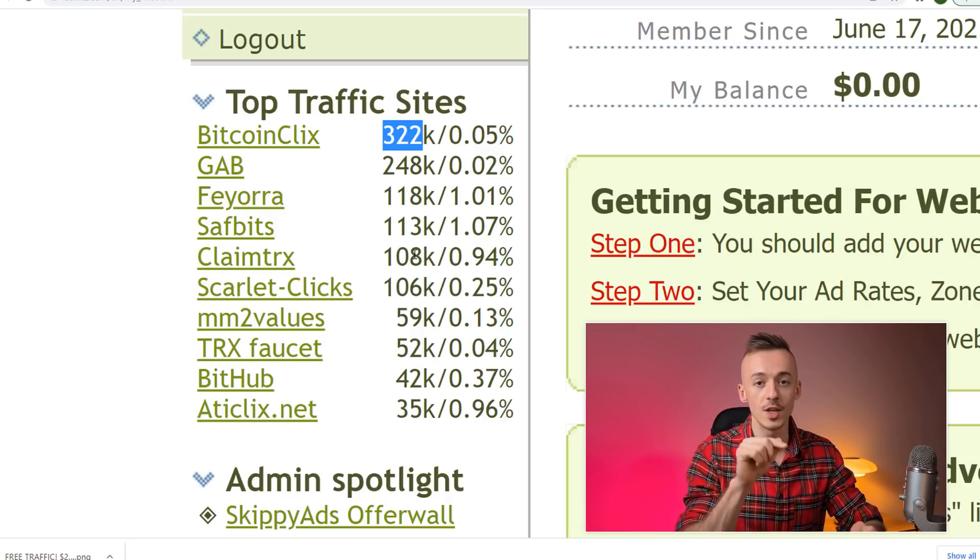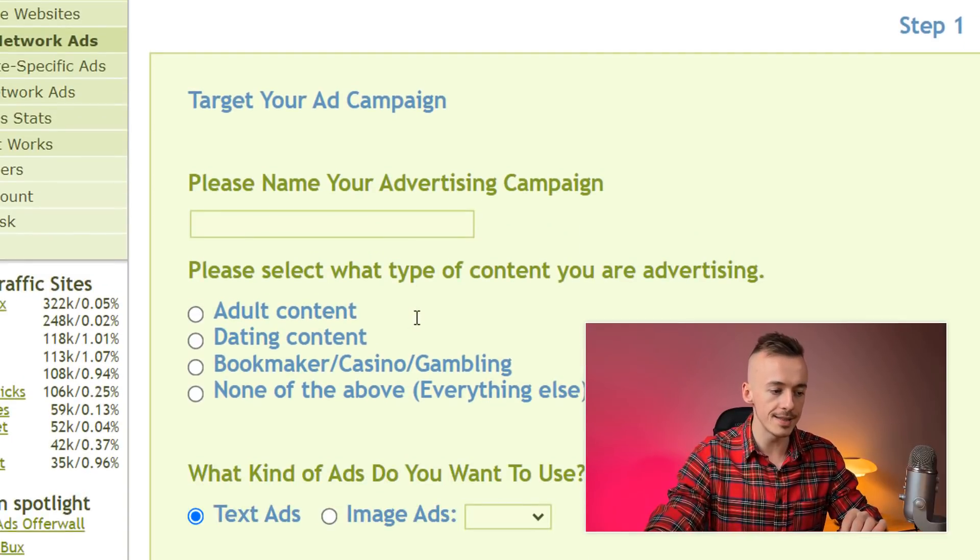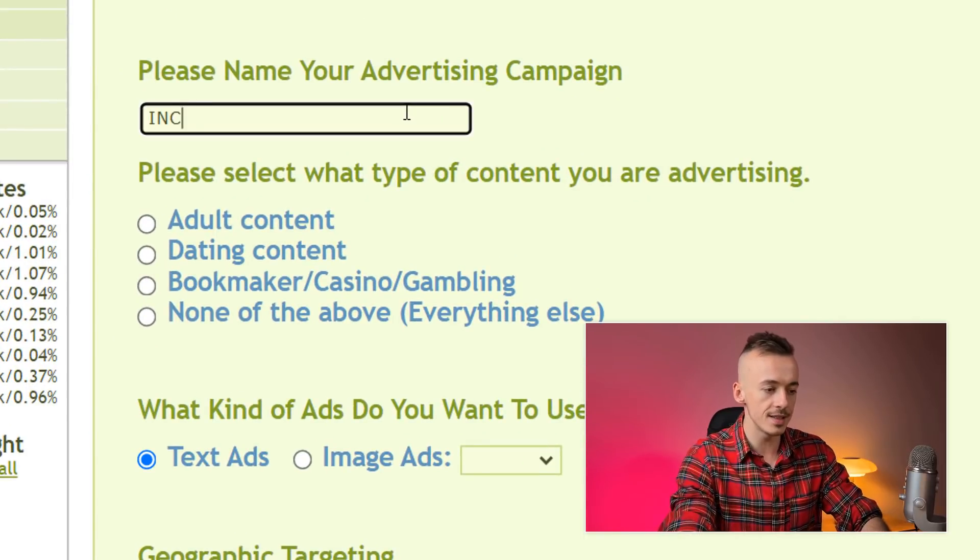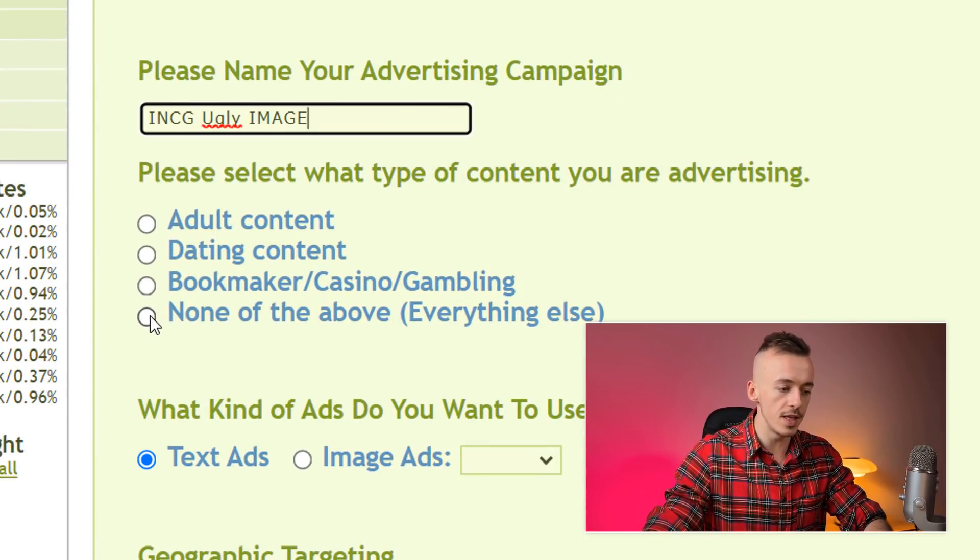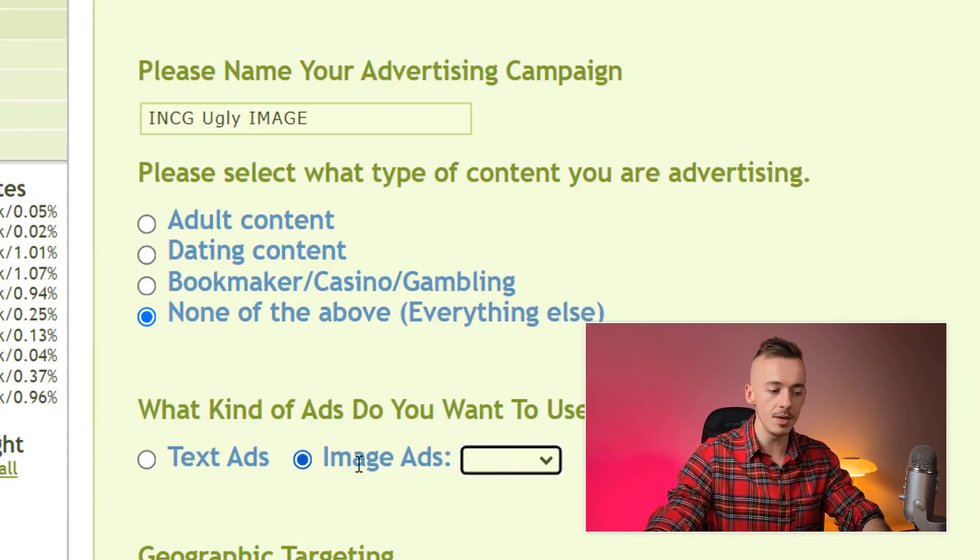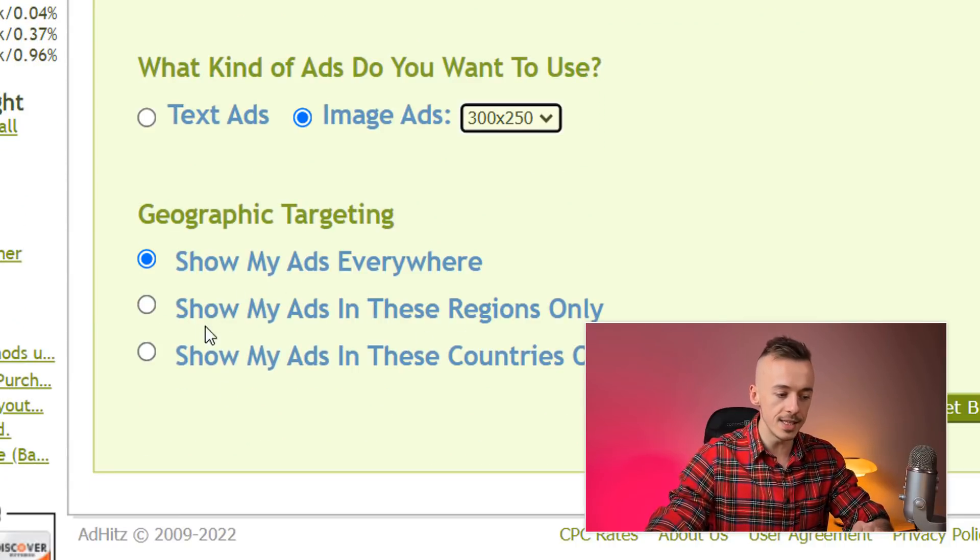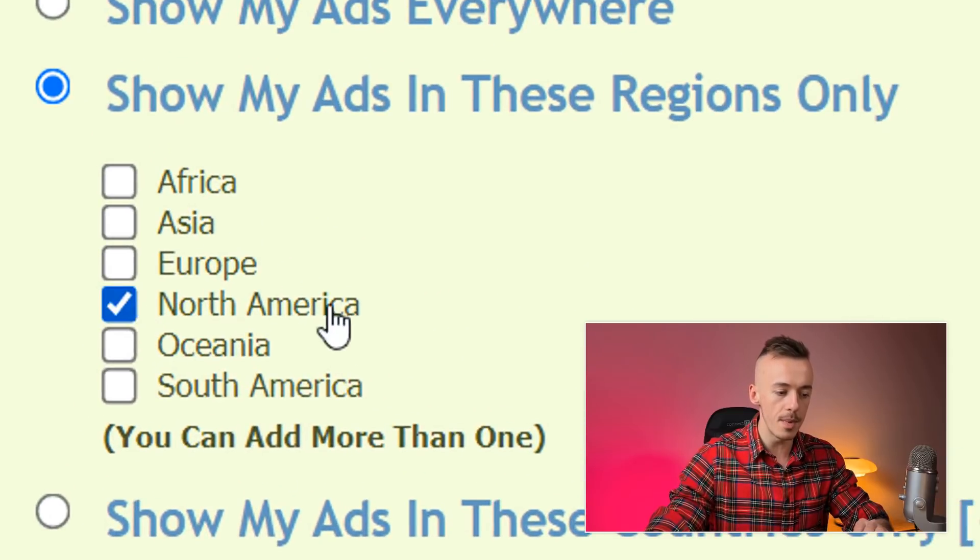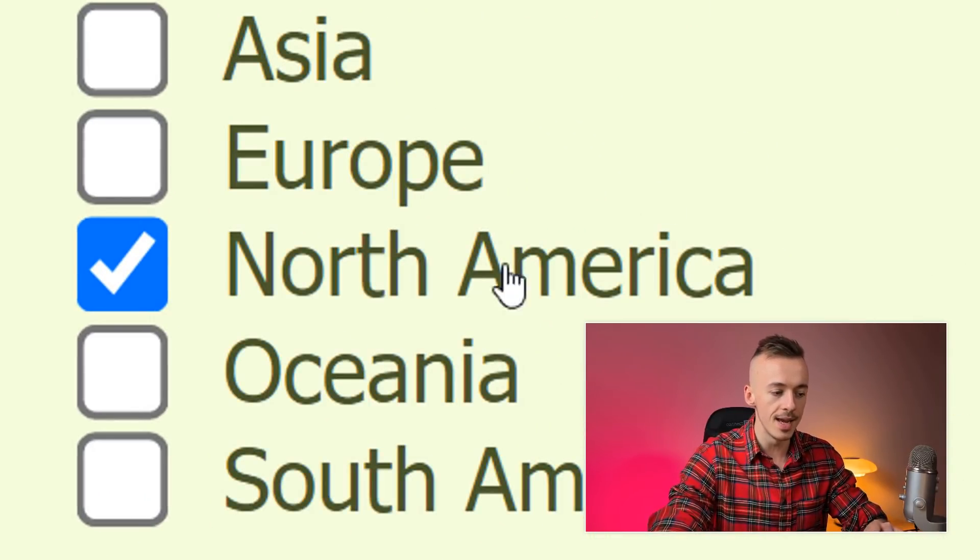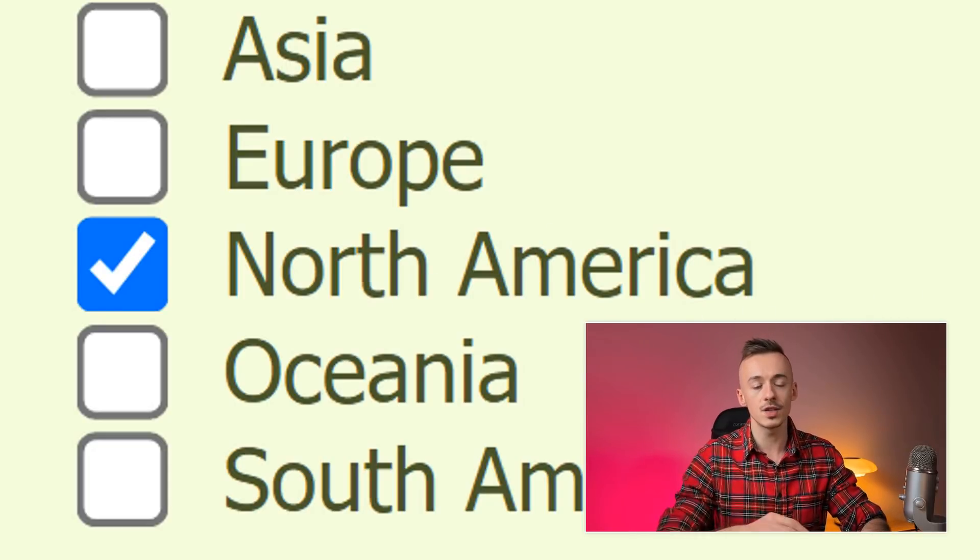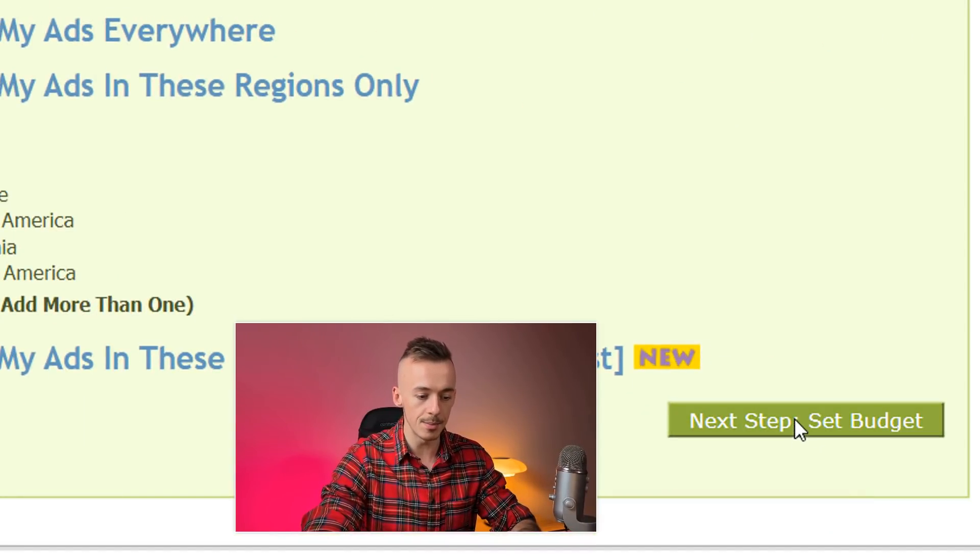Go to advertisers and click on buy network ads. Name your advertising campaign—let's call it "incg ugly image." Select "none of the above," then use an image ad and select 300 by 250. Click "show my ads in these regions only" and select North America only because this will convert the best. Click on next and set a budget.